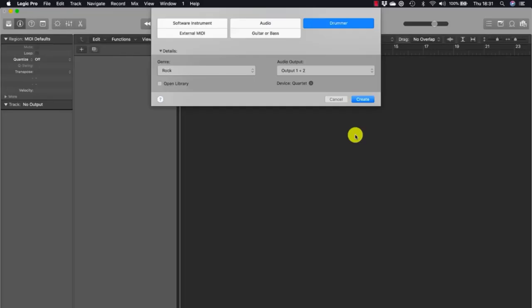Drummer is a Logic Pro X feature that allows you to produce drum tracks using a virtual drummer with its own personal playing style. Its performance is placed in drummer regions on a drummer track. Using the Drummer Editor, you can edit the performance data contained in a drummer region. Each virtual drummer also comes with its own drum kit software instrument plugins: Drum Kit Designer to emulate live acoustic drums, or Drum Machine Designer for electronic sampled and synthesized drums.